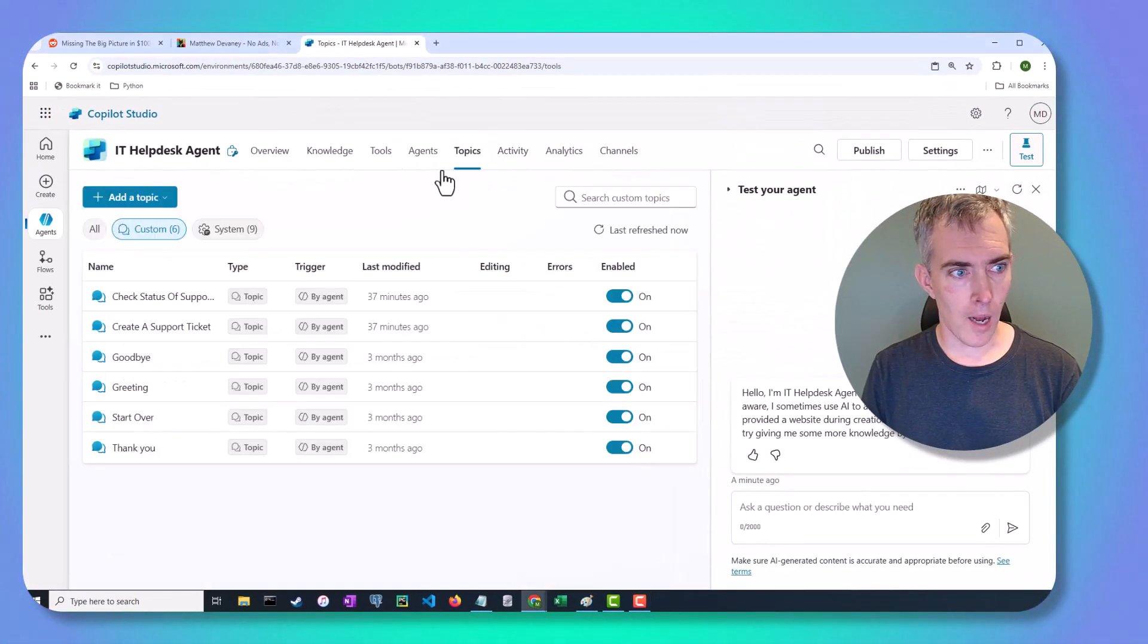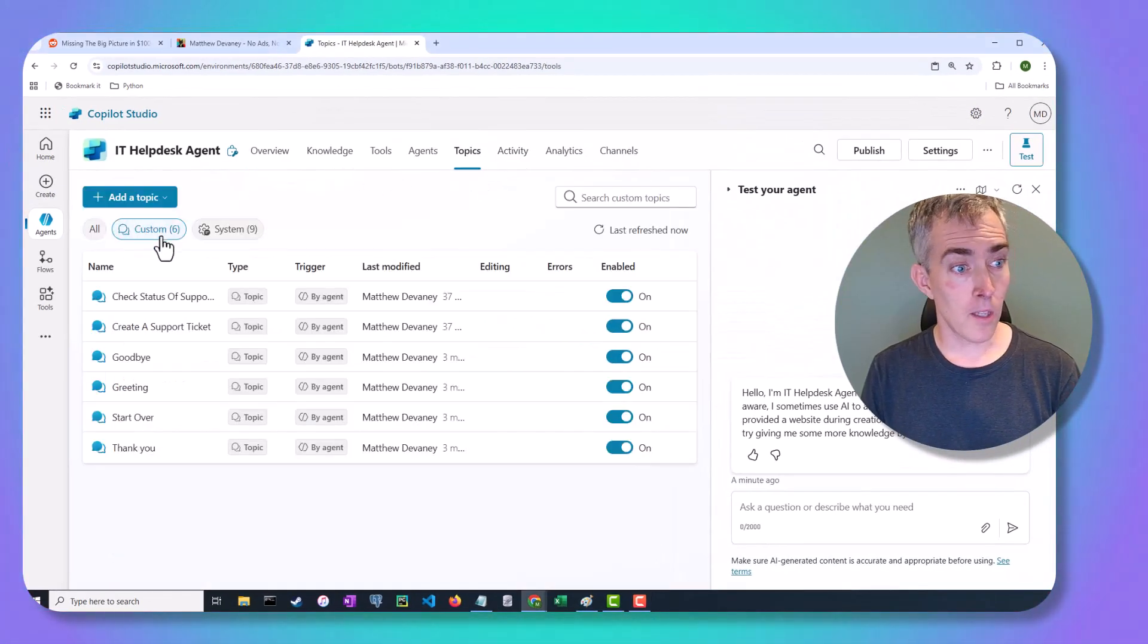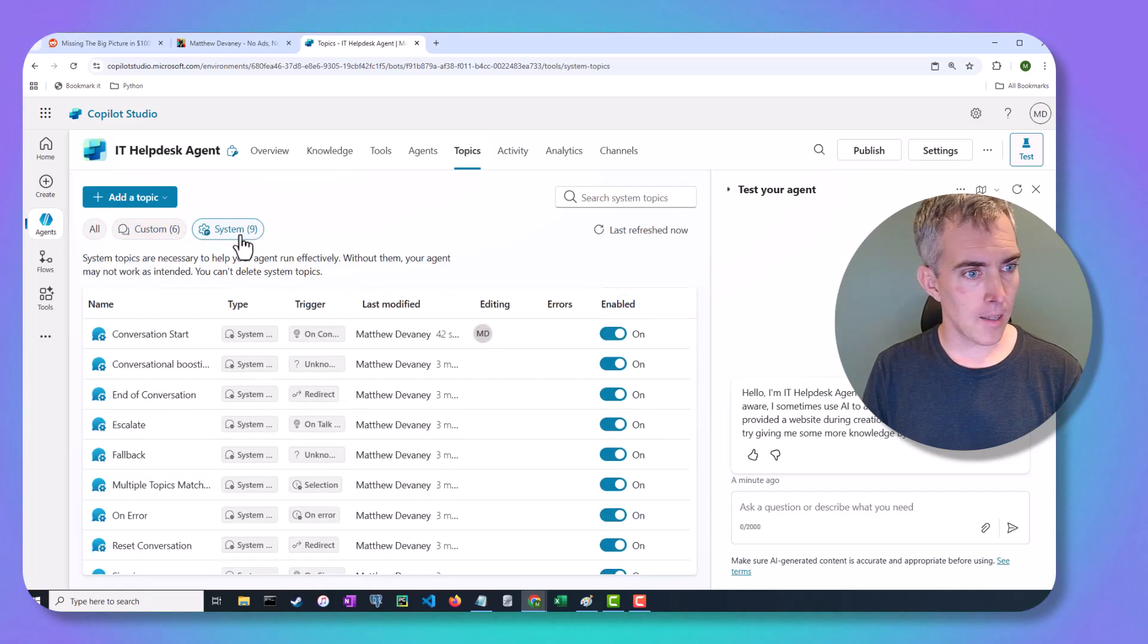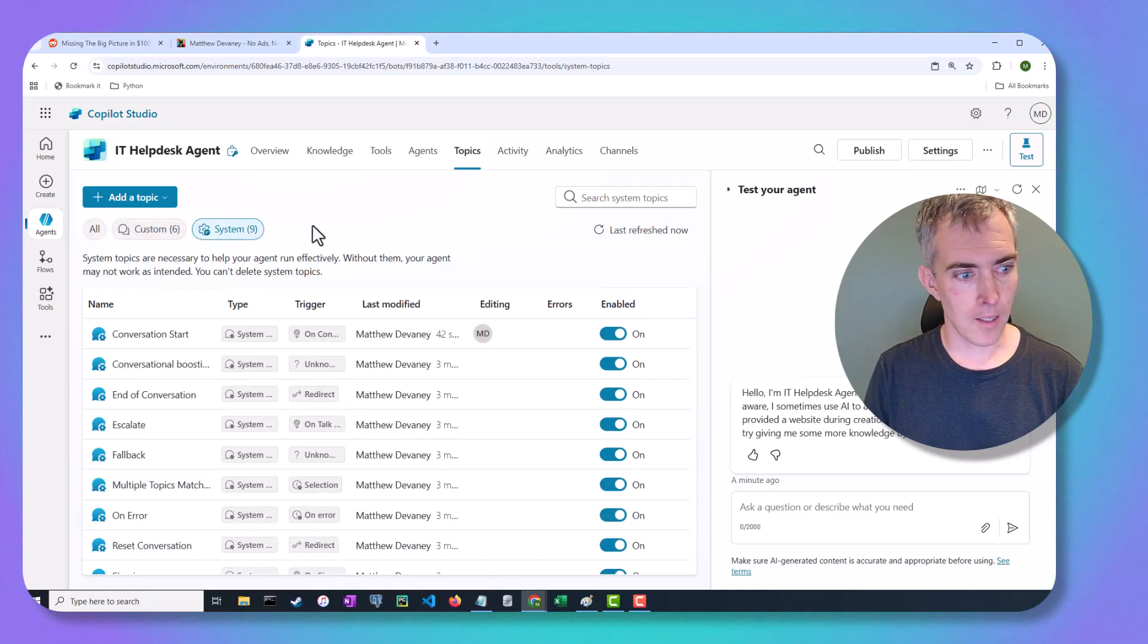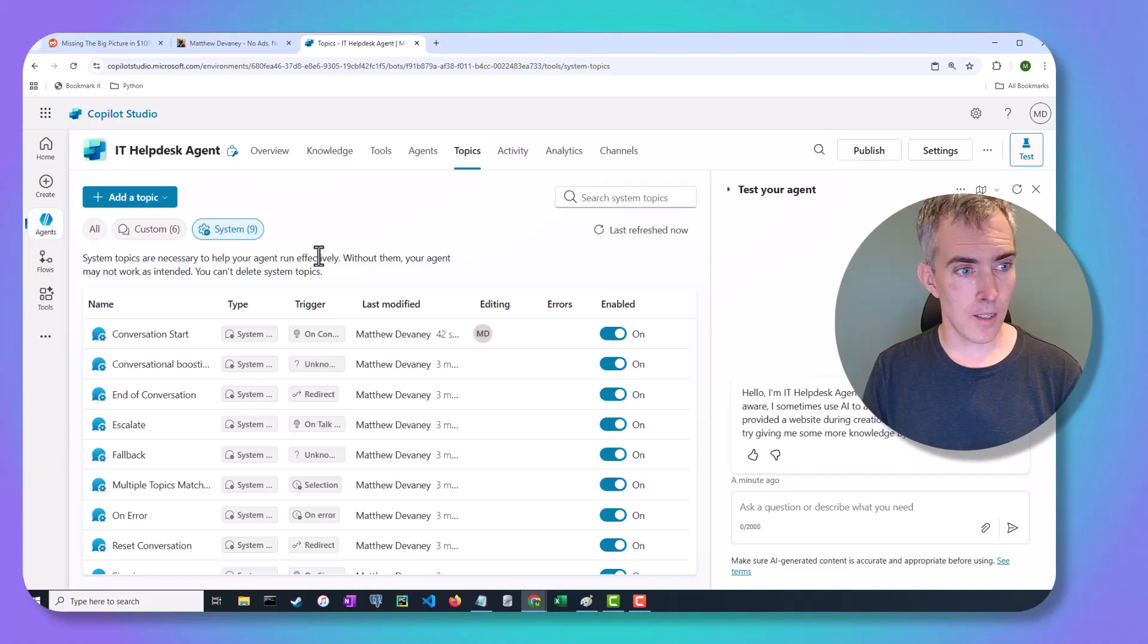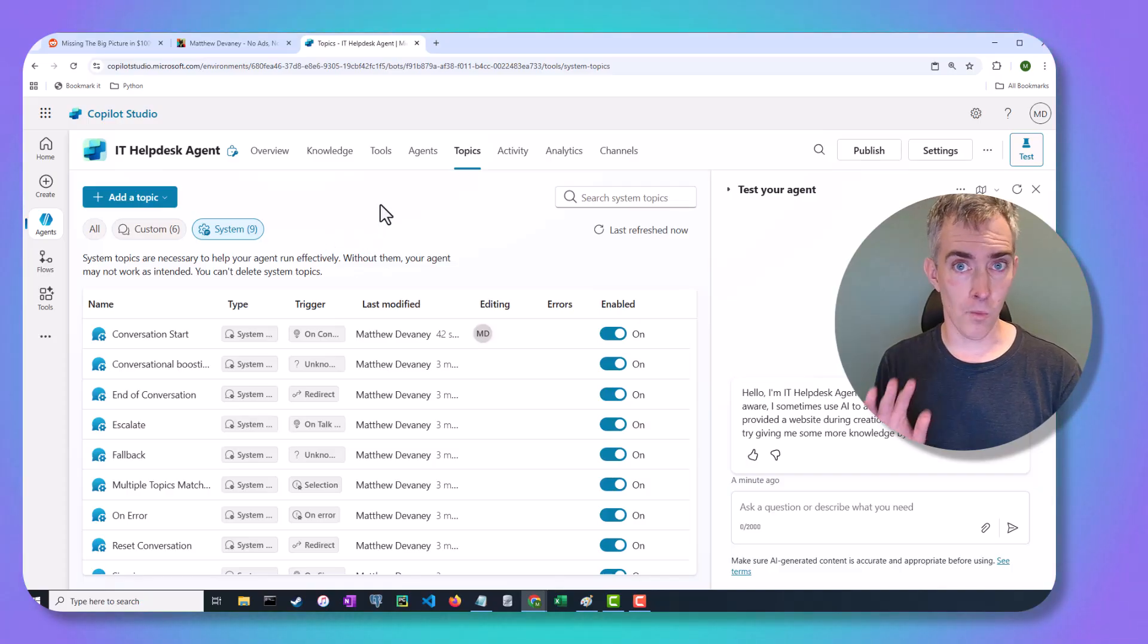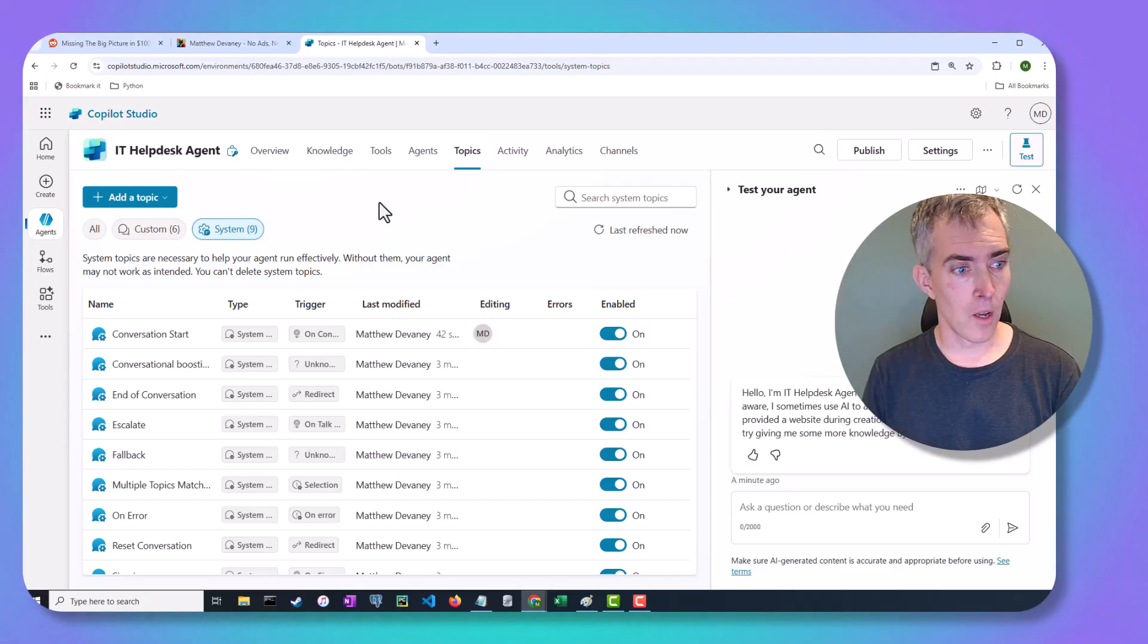Let's go over to our topics, and you'll notice that we're on custom topics, but instead, let's go over here to system topics. System topics are the topics that are necessary to help your agent run effectively; they're built in.